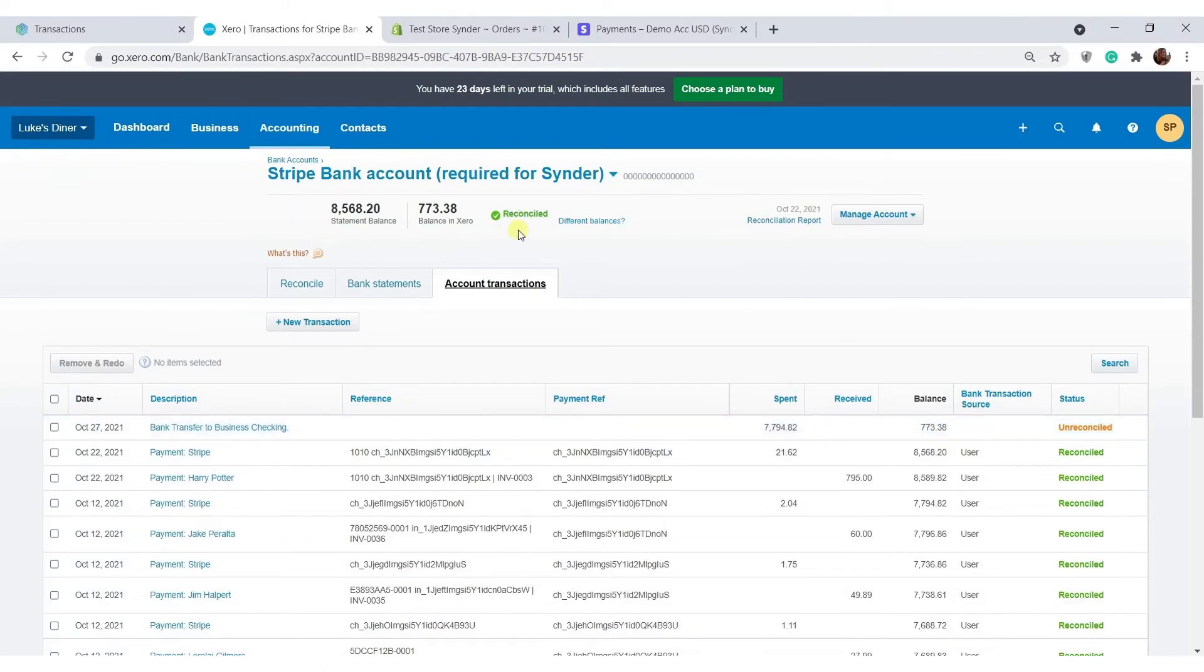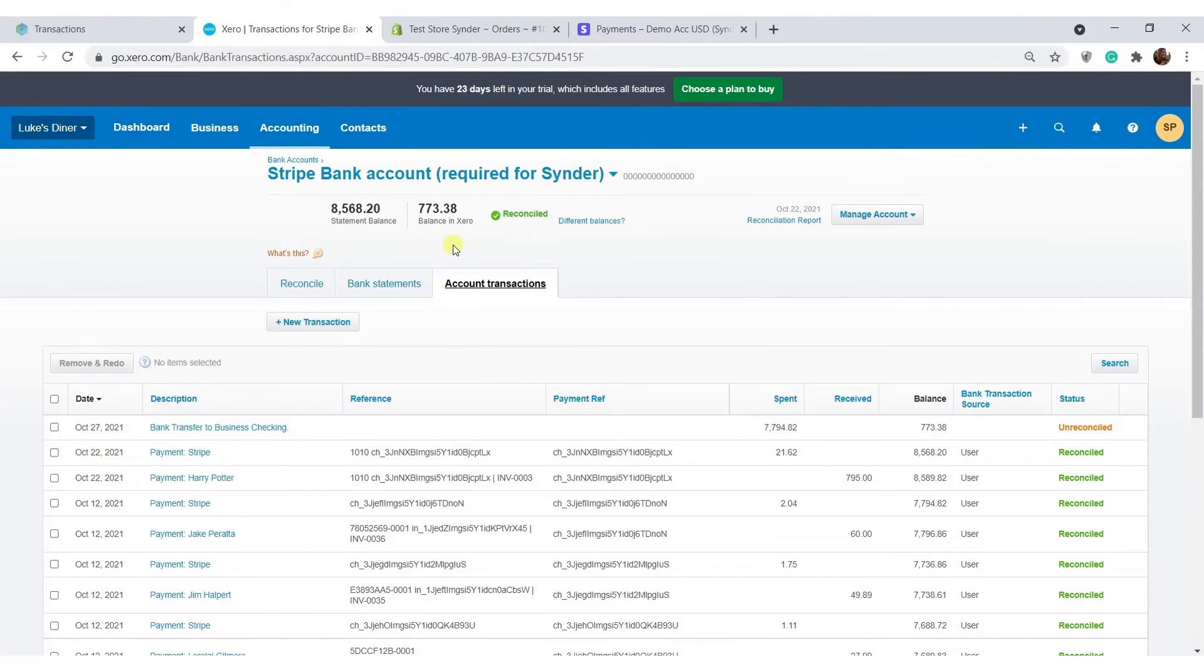Note that the ending balance of the clearing account should be equal to the actual balance of your payment system at the moment. This is a great way to check whether the integration is working properly.